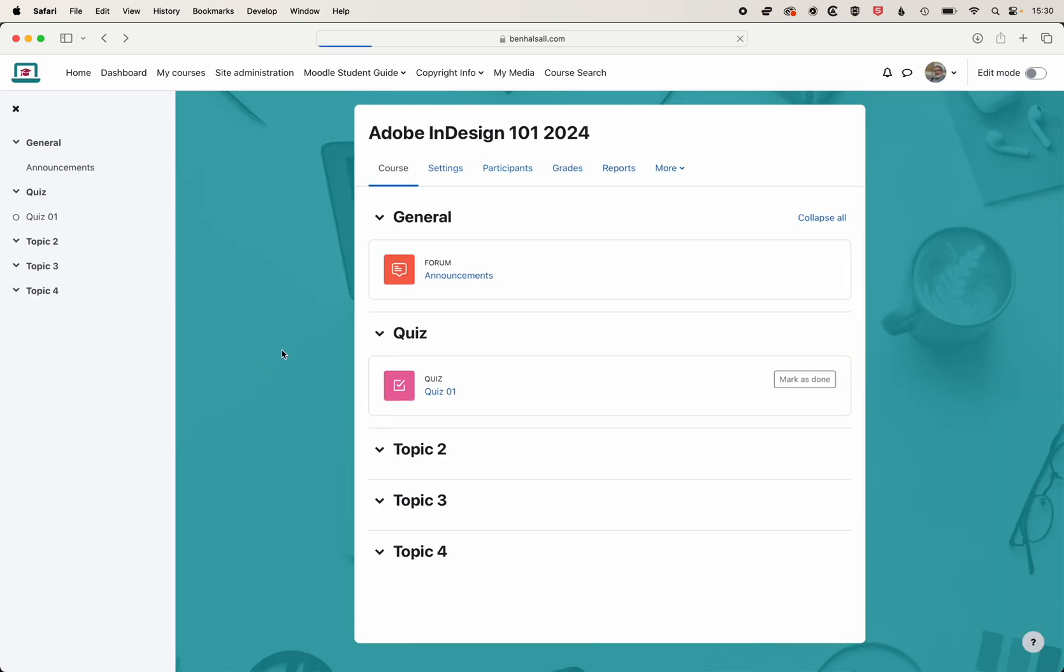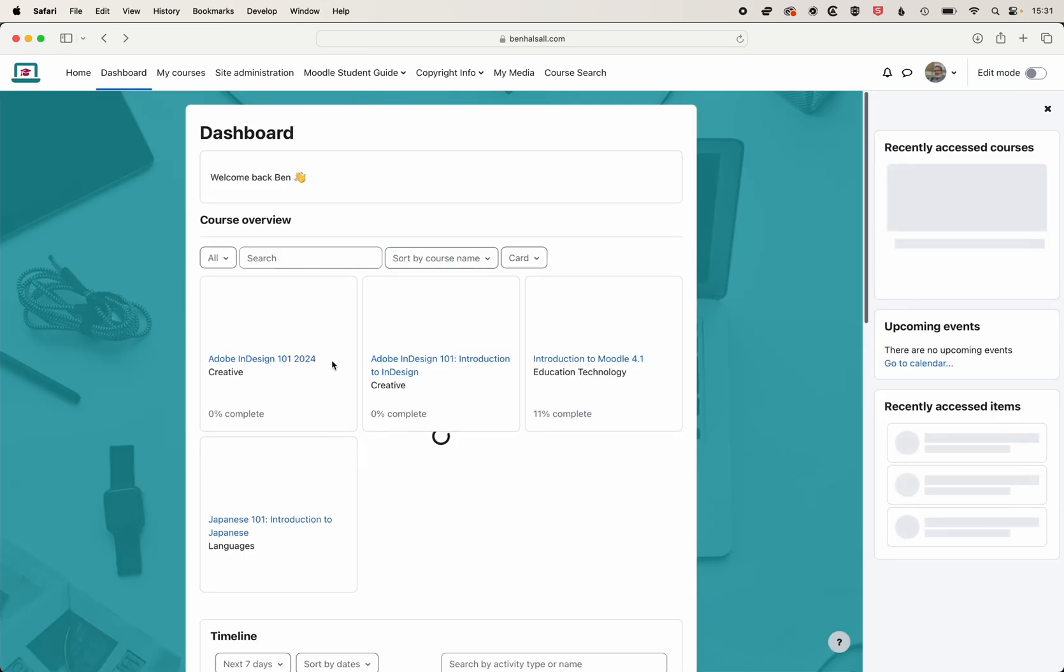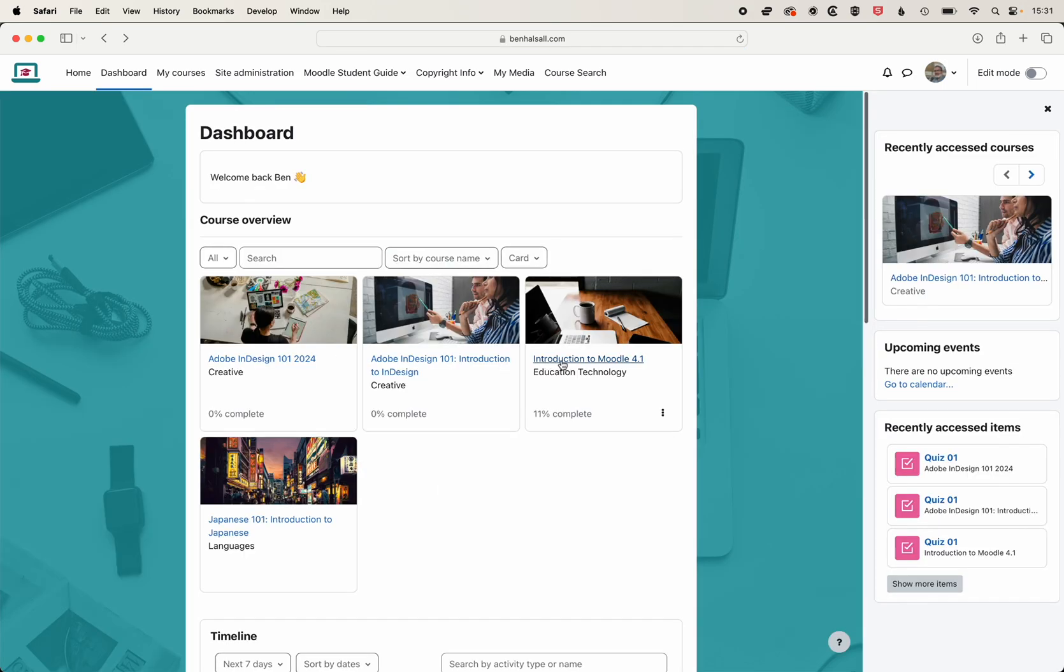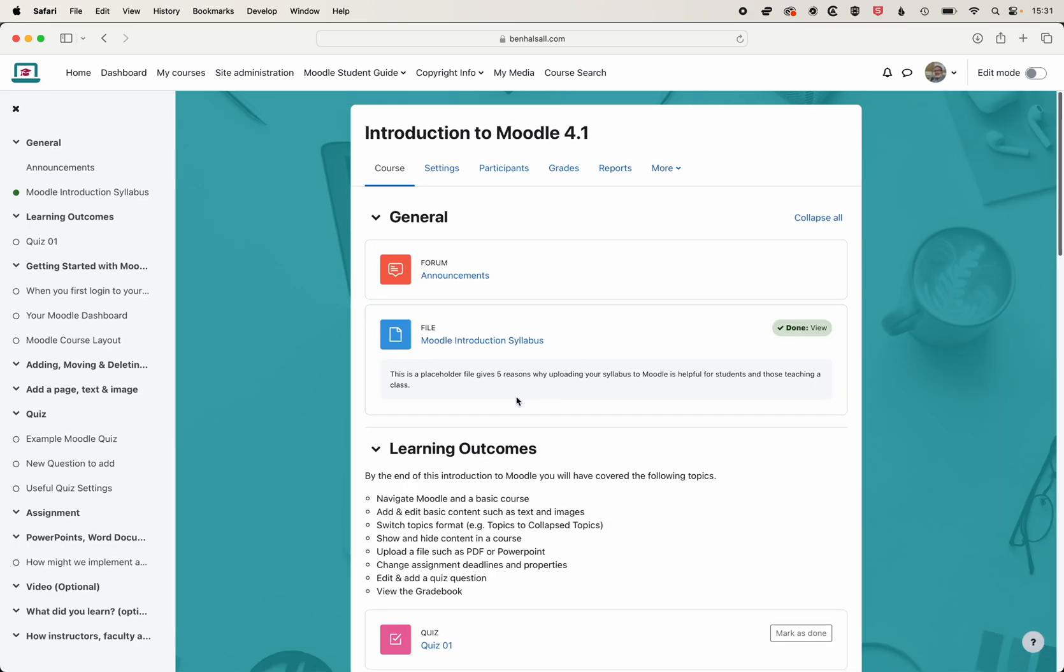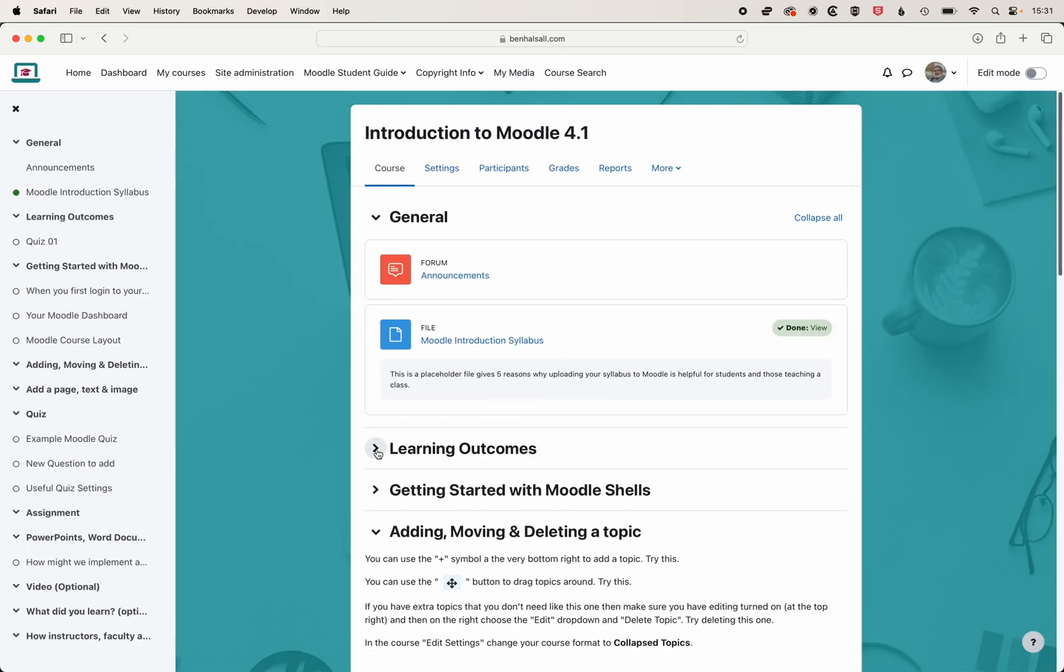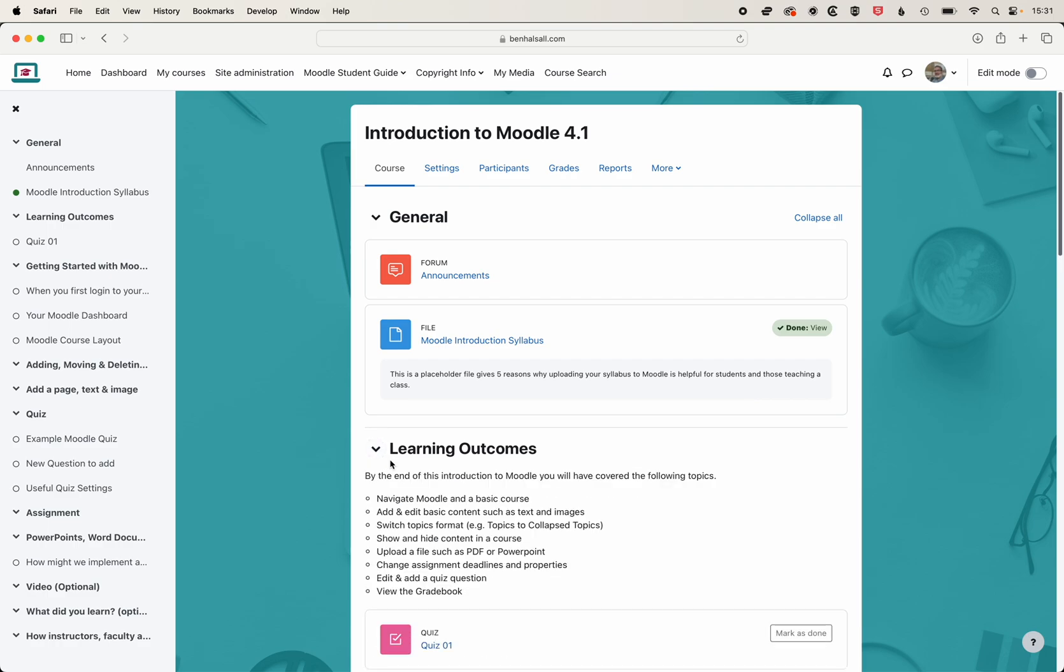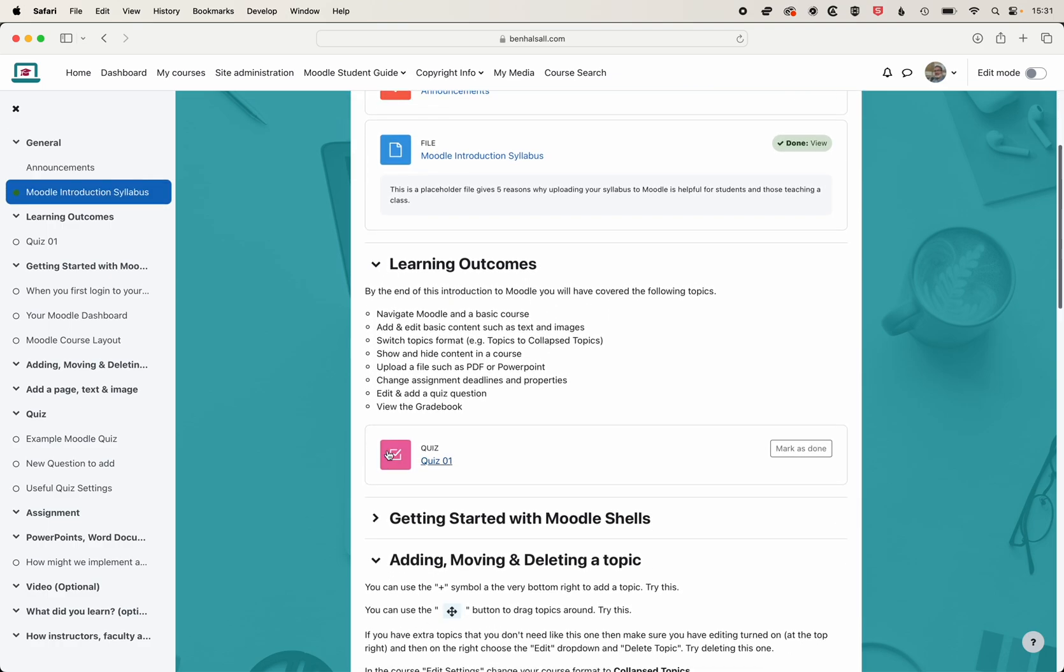Now if your second topic down is not your quiz, we'll just go to this introduction to Moodle 4.1. You can see that I have my second topic down here as learning outcomes. When I previously imported the quiz, it imported to the learning outcomes topic here.